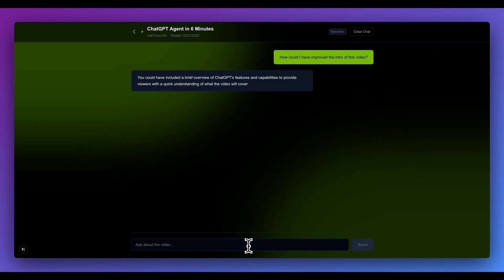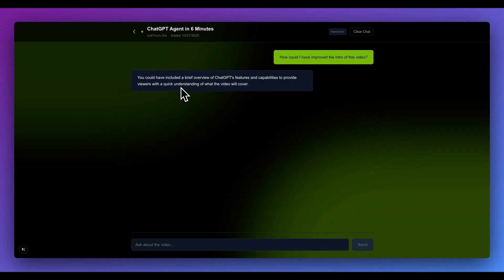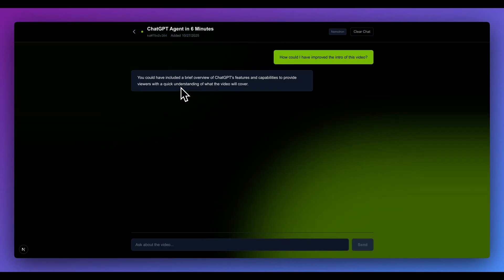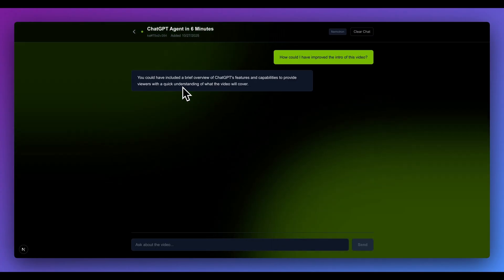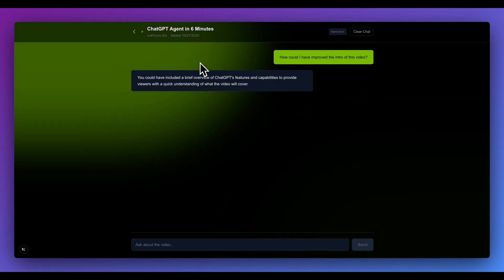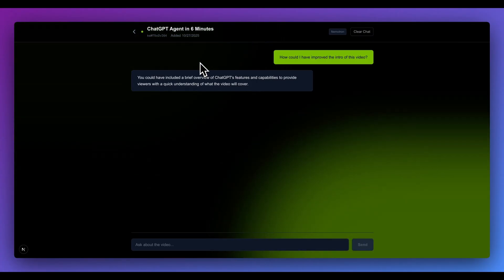Here is the summary in five bullet points. And then last but not least, I asked: how could I have improved the intro of this video? In the response: you could have included a brief overview of ChatGPT's features and capabilities to provide viewers with a quick understanding of what the video will cover. I'll also put this link on GitHub if you're interested in pulling down the Next.js application. Kudos to the team at NVIDIA for the latest release and for open sourcing so many of these great models. If you found this video useful, please like, comment, share, and subscribe.